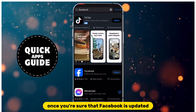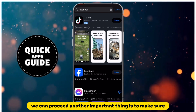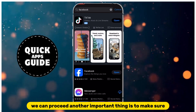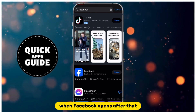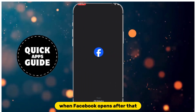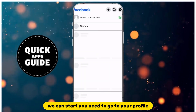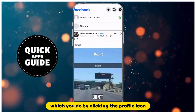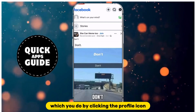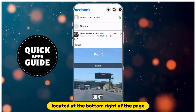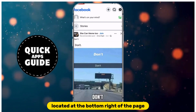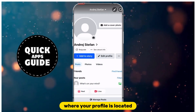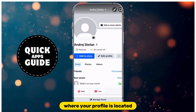Once you're sure that Facebook is updated, we can proceed. Another important thing is to make sure you are on the correct profile when Facebook opens. After that we can start. You need to go to your profile, which you do by clicking the profile icon located at the bottom right of the page. When you click on that, it will take you to the page where your profile is located.